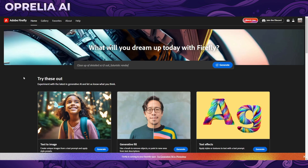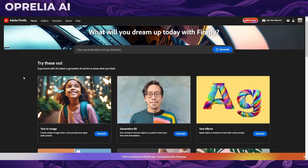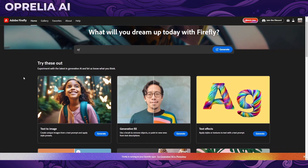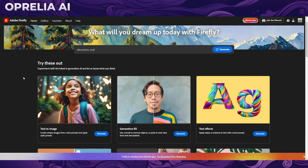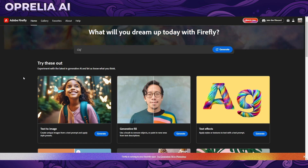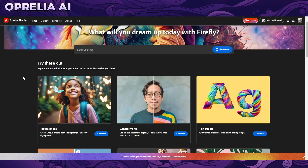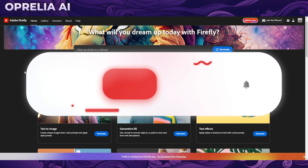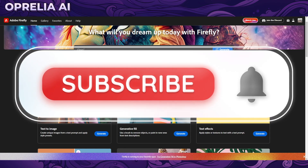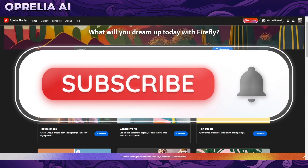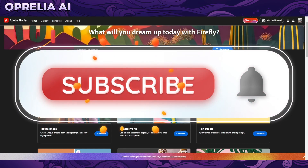One of the cool things about Adobe Firefly right out of the bat is that this is free to use. There's no credit-based system, so you can prompt as many as you want, and yes, there will be a small watermark in the corner of the image in case you don't have any of the Adobe products.